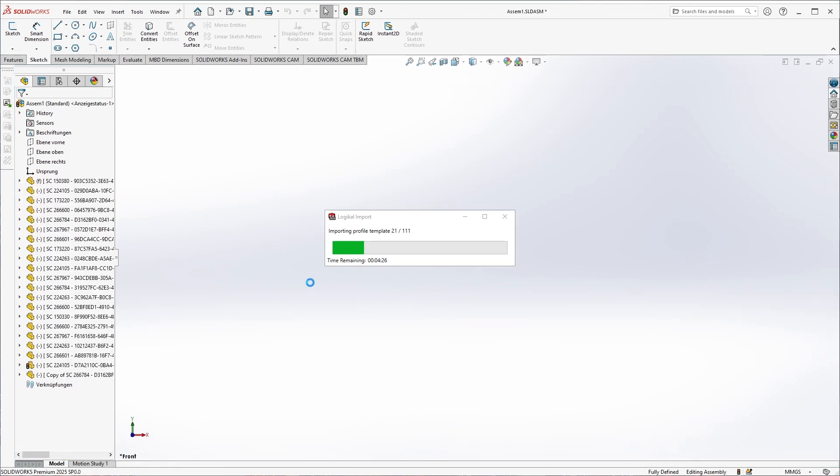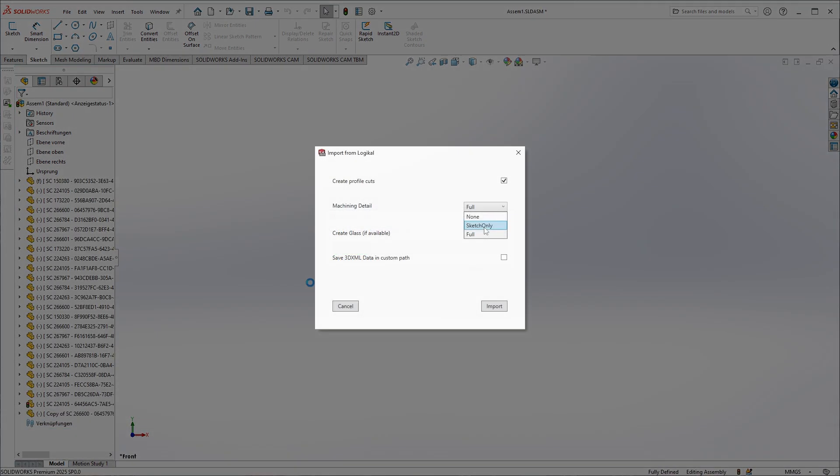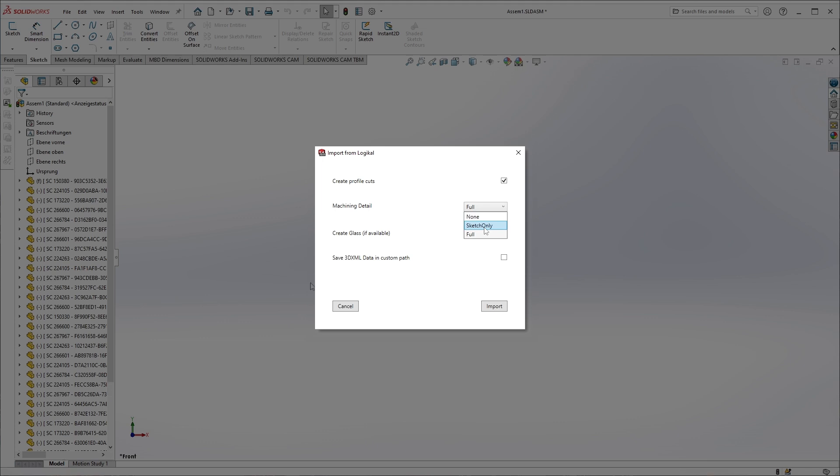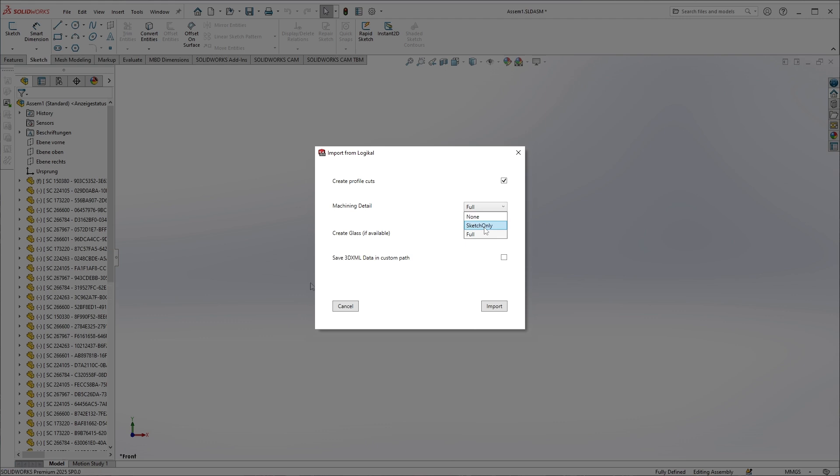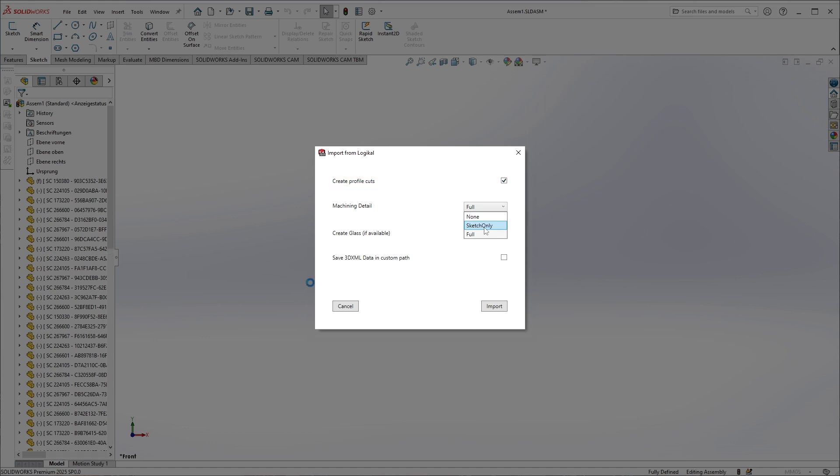I show the import options again, while the import is running in the background. We have selected full detailing. In practice, however, this is not necessary for many tasks. So, if you can do without miter cuts for the tasks you want to do in SolidWorks, the first option is not necessary.